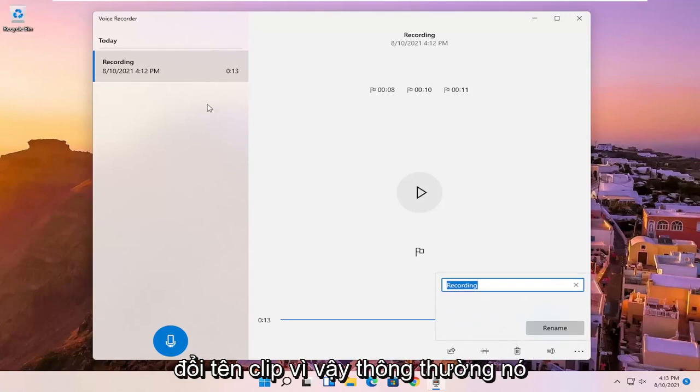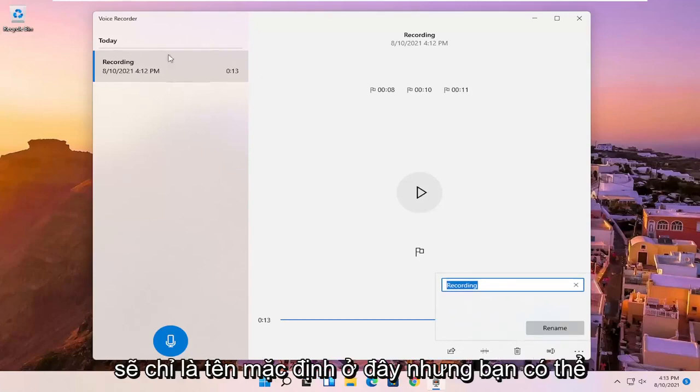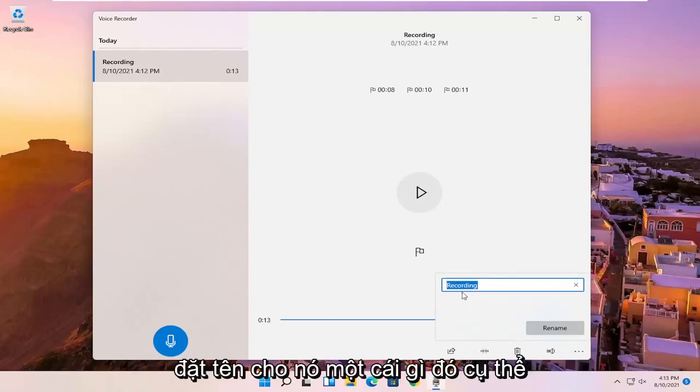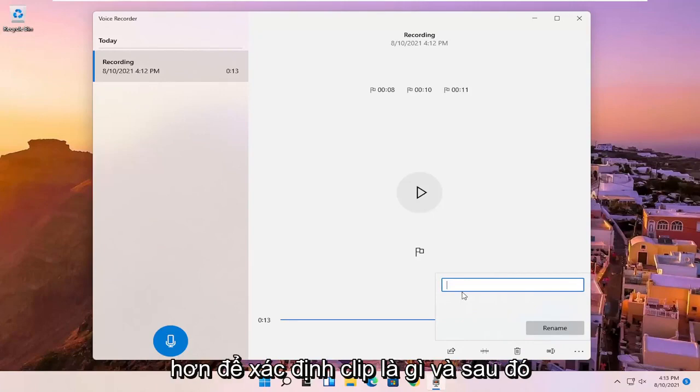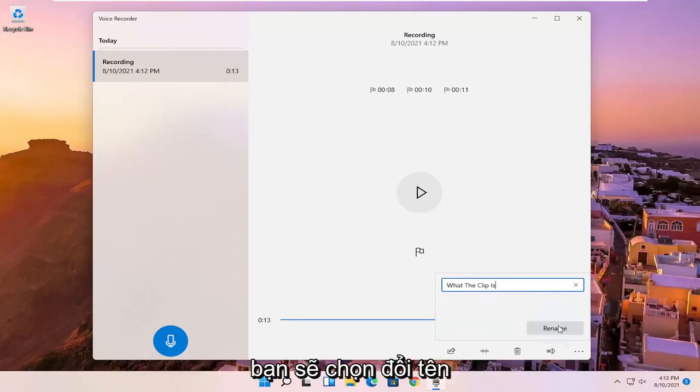And you can also rename the clip. So normally it just would be a default name here, but you can name it something specific to better define what the clip is. And then you would select rename.